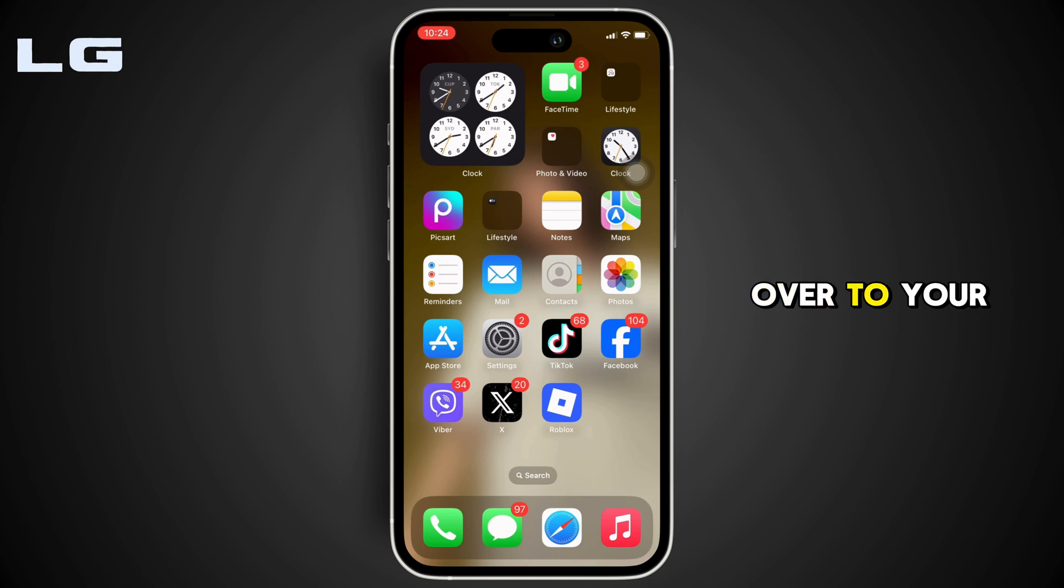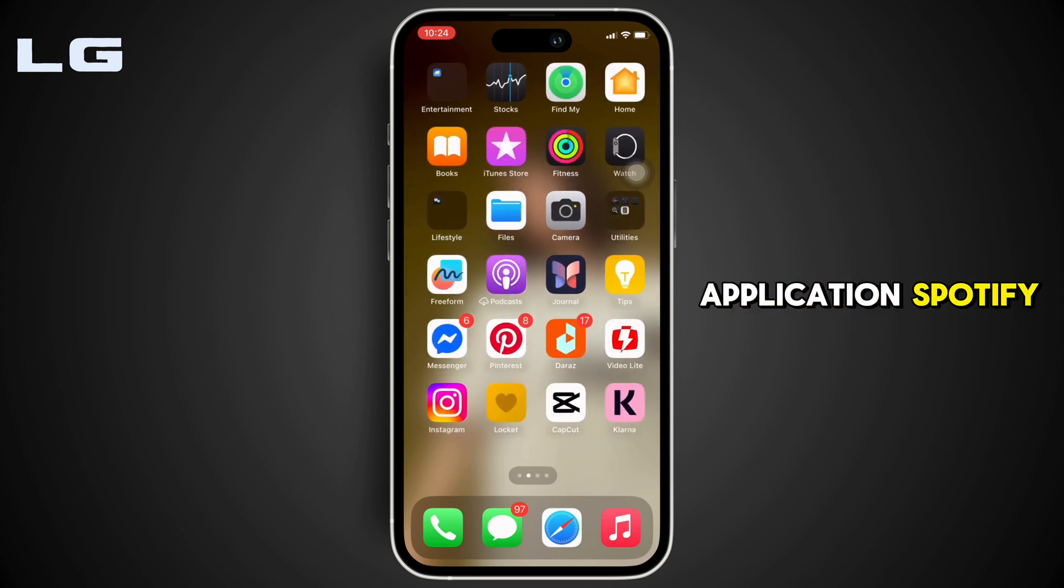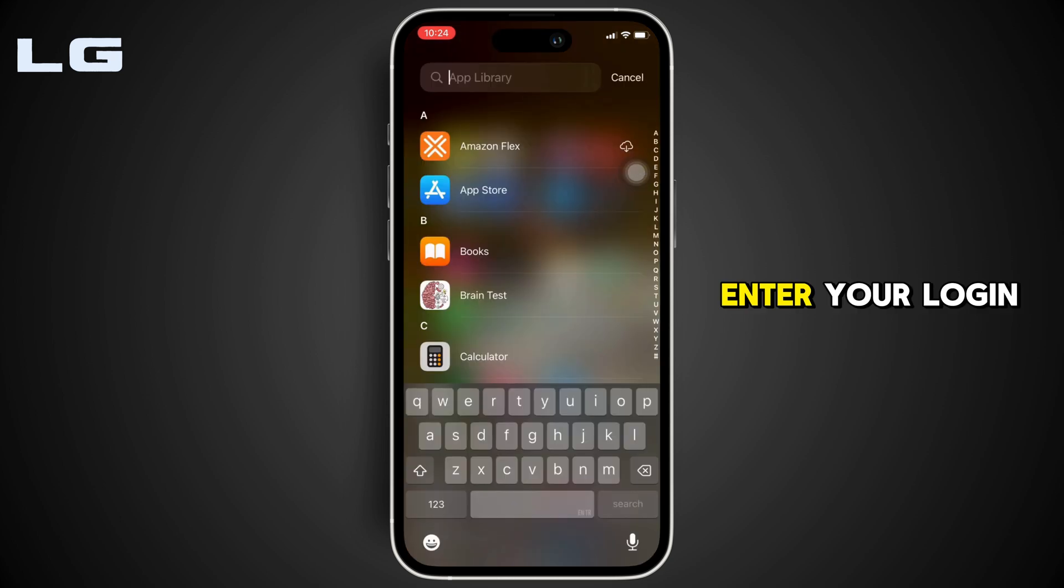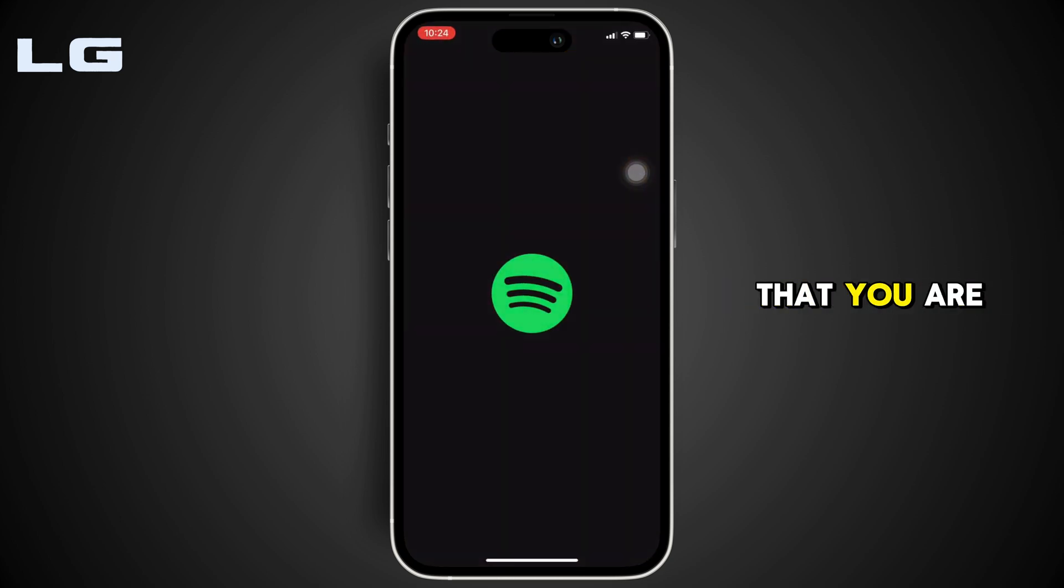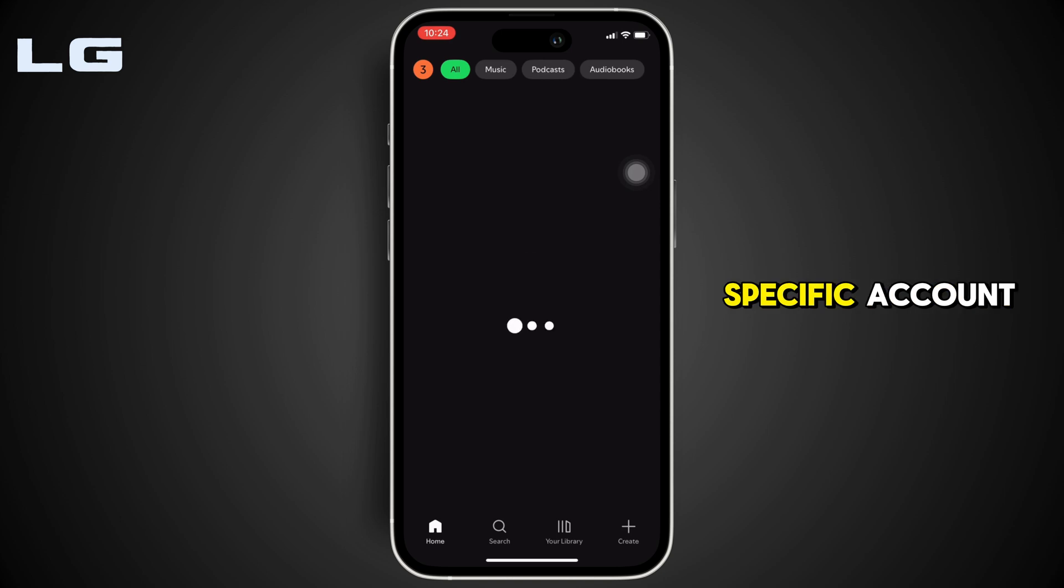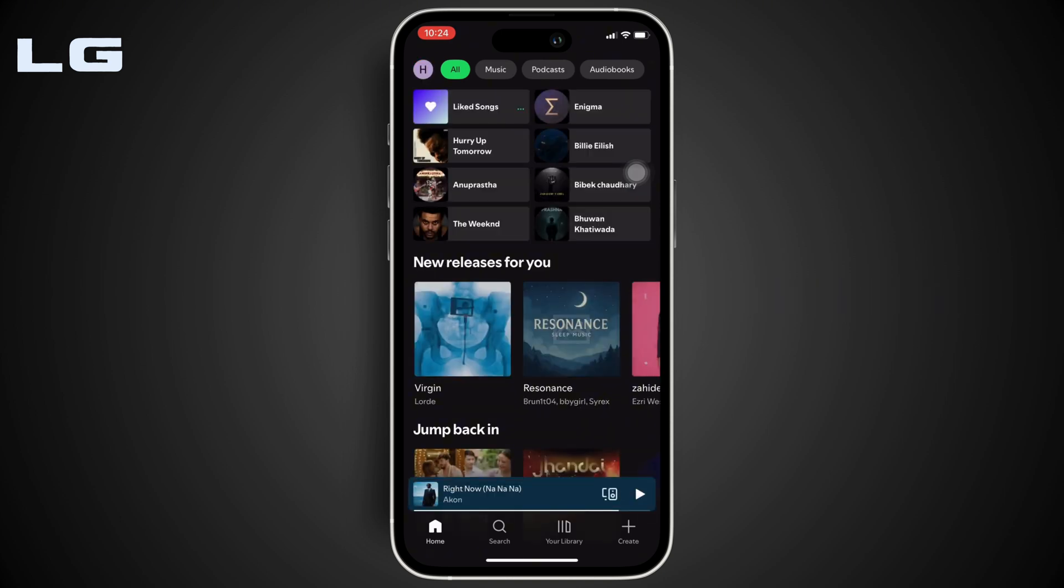Start by heading over to your application Spotify. Enter your login credentials and make sure that you are logged into a specific account. Once you have been logged in,